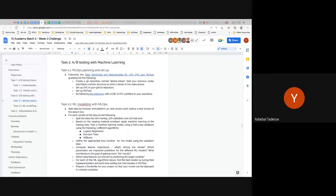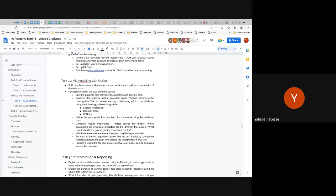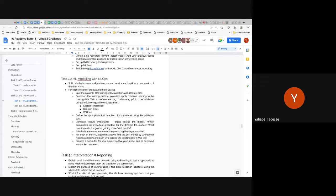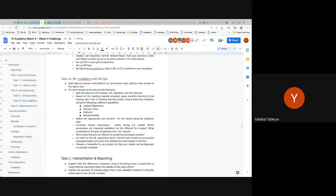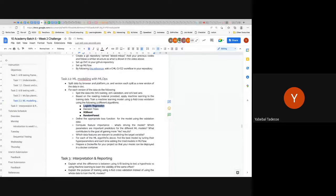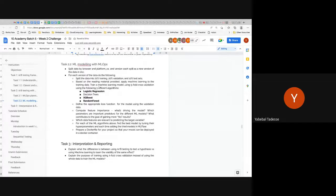While doing this ML setup, you'll develop skills very useful for future projects. You'll run decision trees, logistic regression, random forest, and XGBoost — at least the latter three are the key models. Task 3 is interpretation and reporting.